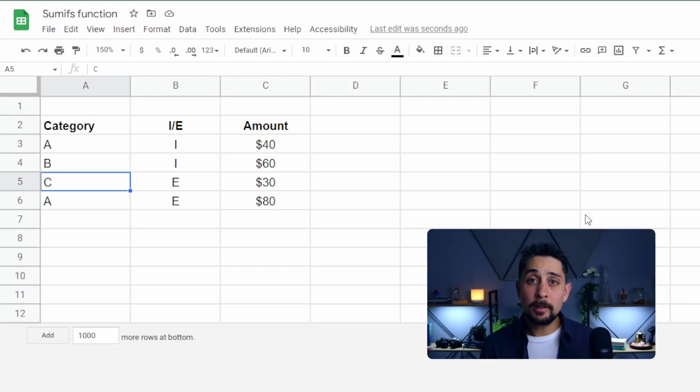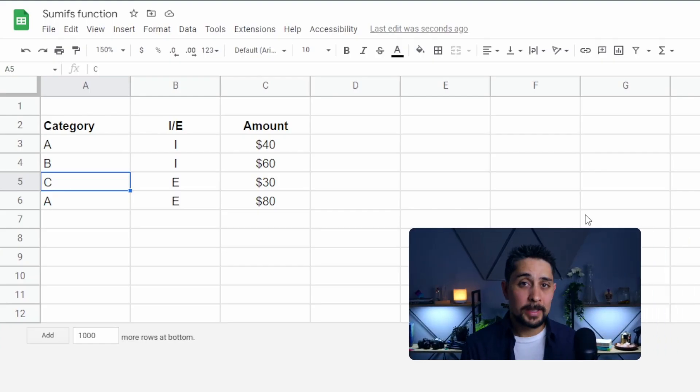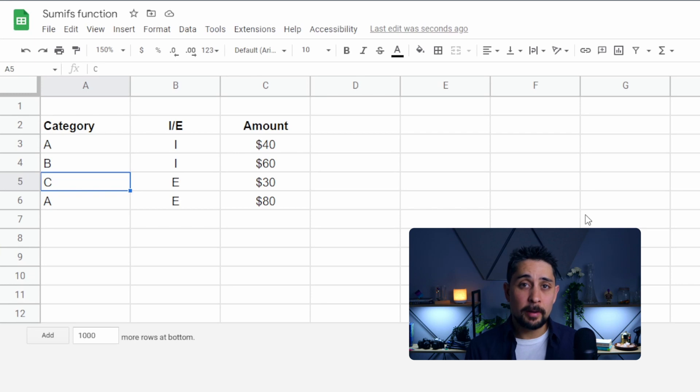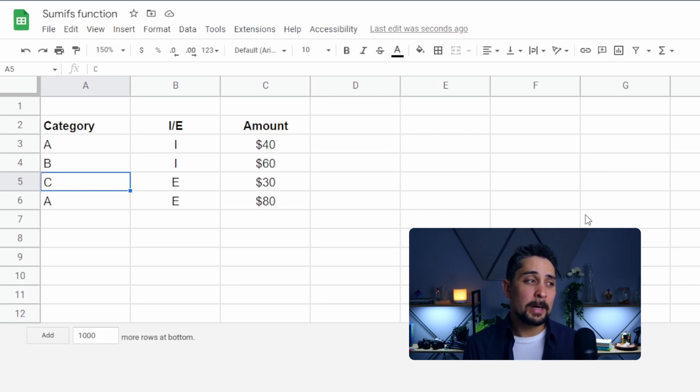If you've got a bunch of raw data in Google Sheets, then SUMIF and SUMIFs are the functions to go to. Let's jump right in. We've got here three categories — A, B, and C — and they have been categorized as either I or E, income or expenses, and then an amount.